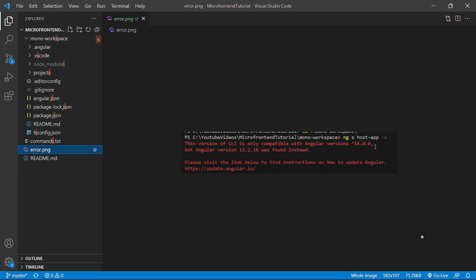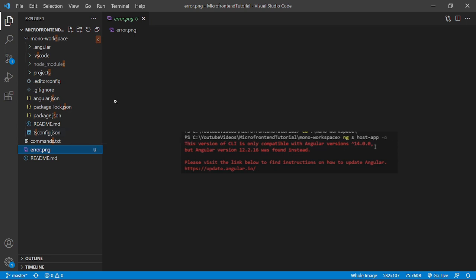Today we are going to discuss the issue that we faced in the last video. The issue was related to Angular CLI version and the Angular version itself. There was a mismatch of it. So what I did is I upgraded the complete repo to the latest version of Angular that is 15 for now.